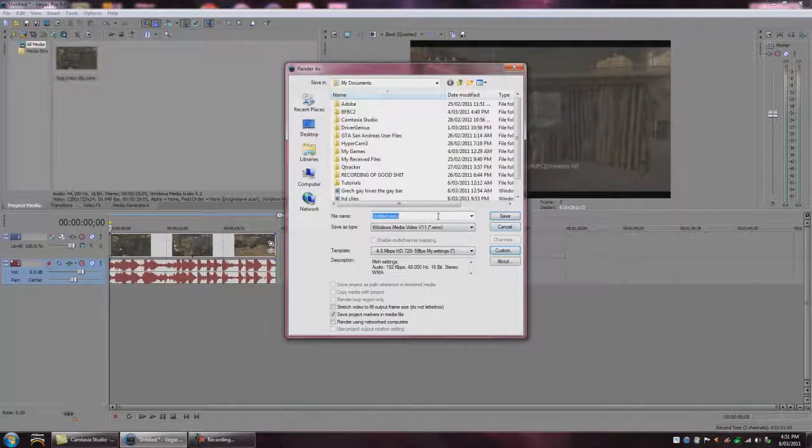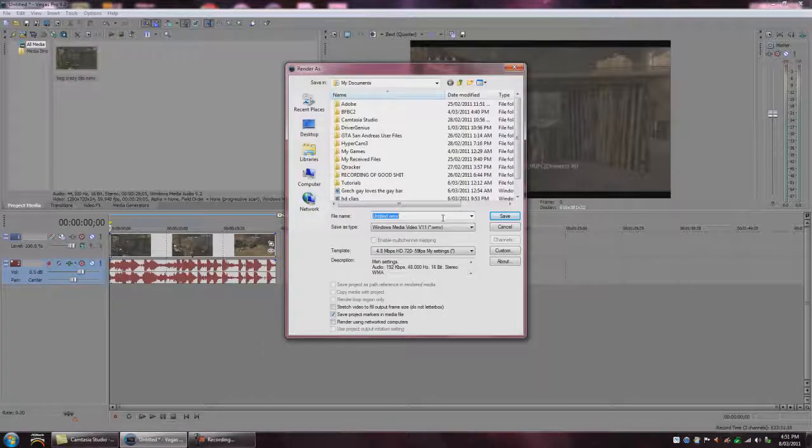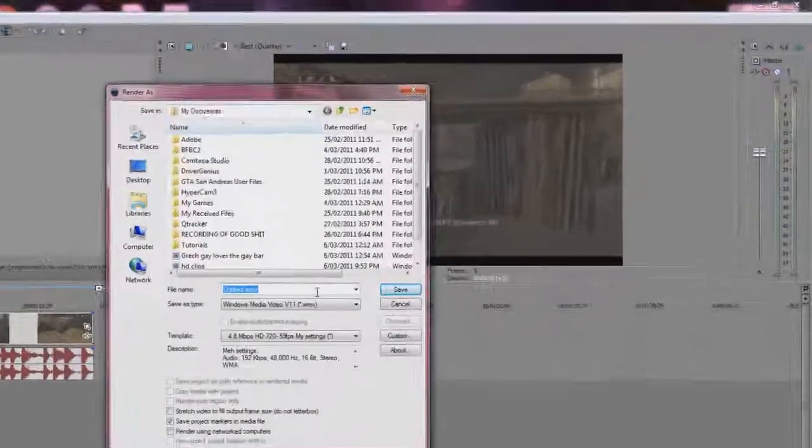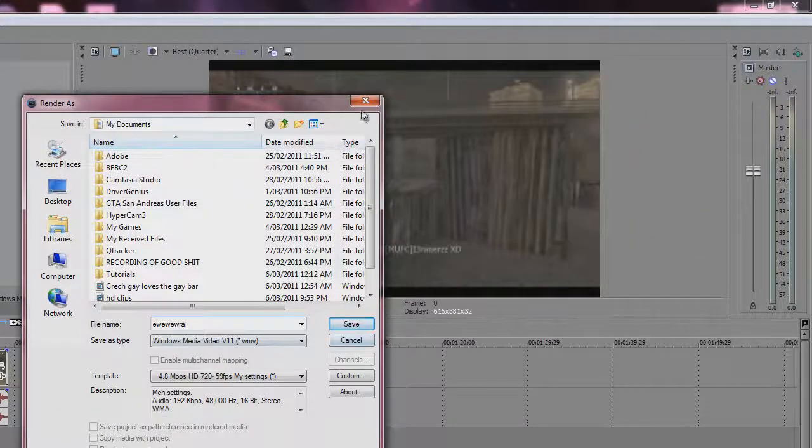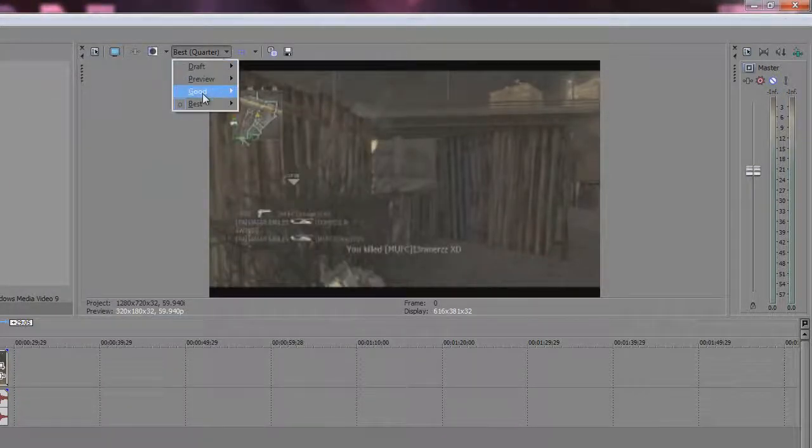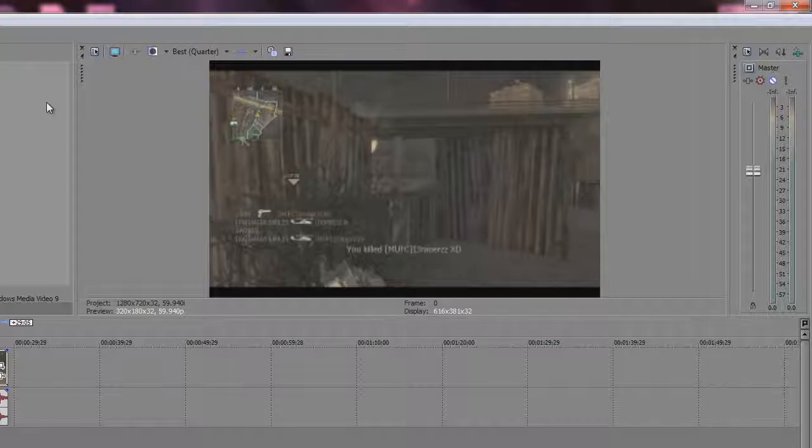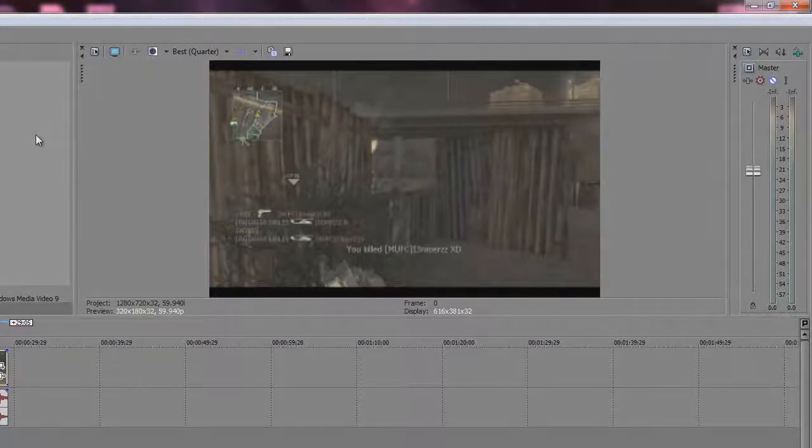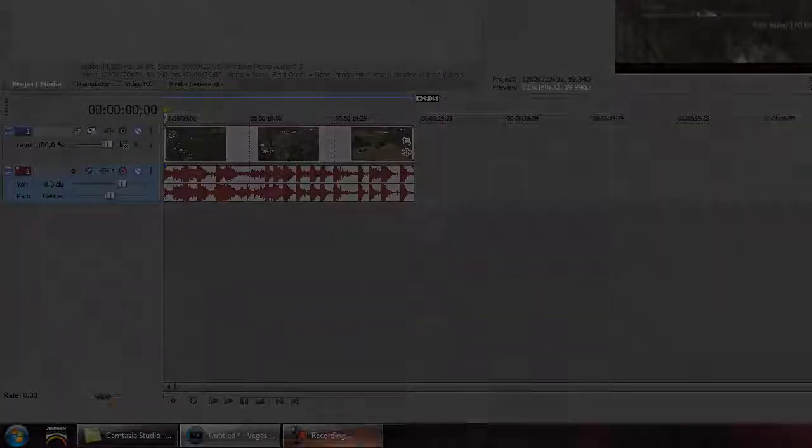Okay, and then you type out whatever you want to type out. And then save. So that's my rendering settings. And you can check my other videos if you want to see how well it turns out. And other than that, I'll see you guys later.